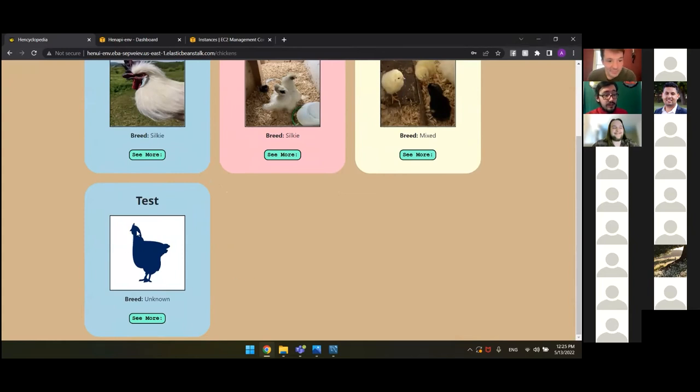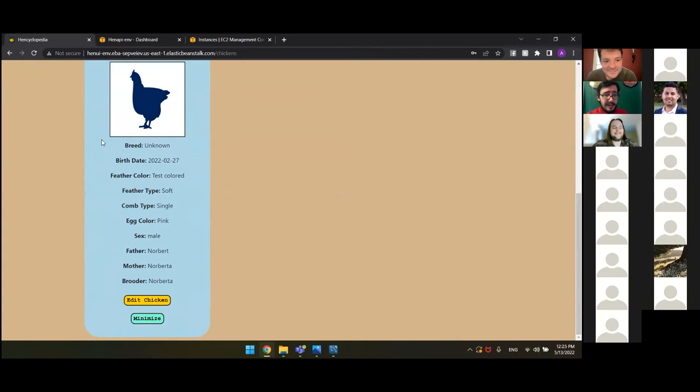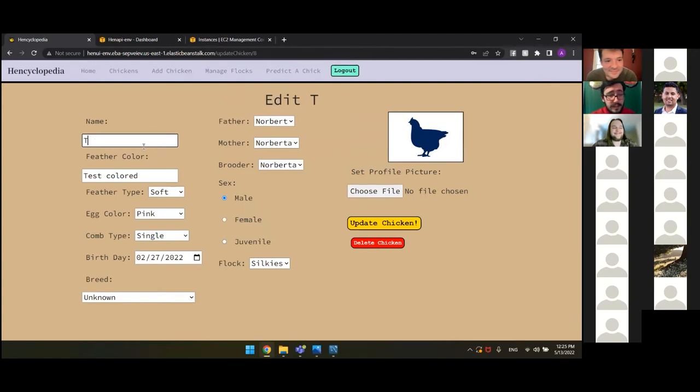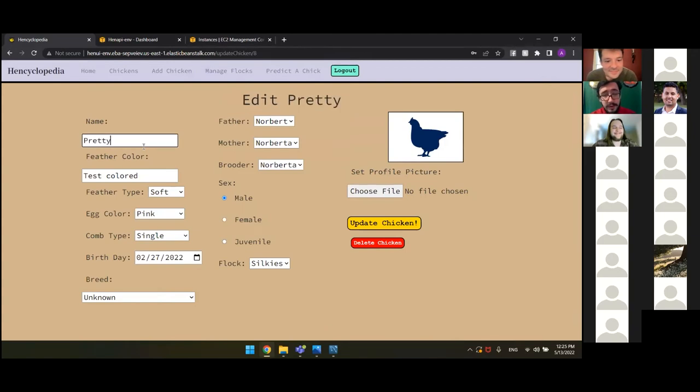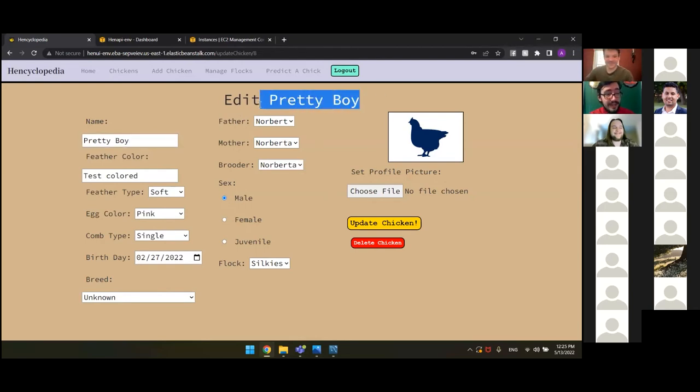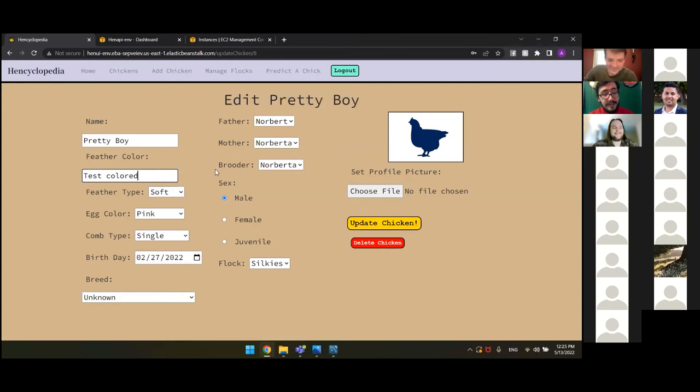So here we have our default profile of a chicken. But, you know, this isn't really very descriptive. We don't know anything about this chicken. So let's go in and edit. So let's name this chicken. Let's rename this chicken to Pretty Boy. And as you can see up here, it actually edits the title of the chicken, the title of the page as we do it. We really like that.